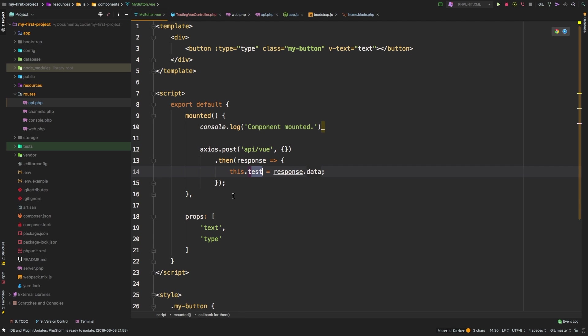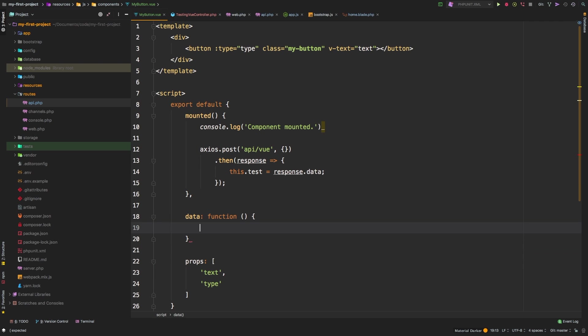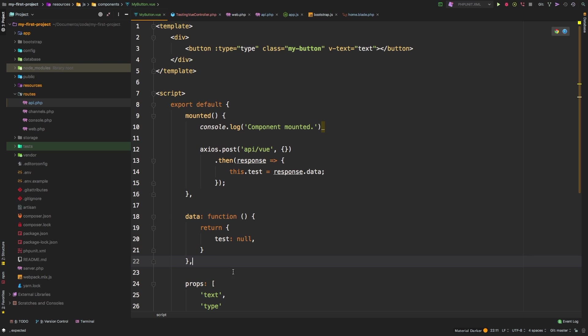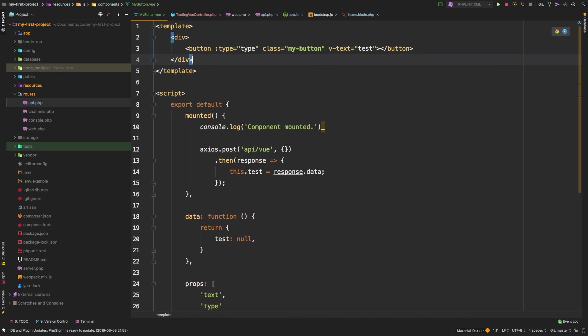This test variable, we need to initiate that. So let's add a data property. Data properties have to return a function, and let's return an object out of here. And we'll just say test, and we'll set that equal to null just for now. Inside our comma here at the end. So how do we use this.test? Just for the time being, I want to use it as our V text. So instead of text, let's say test.